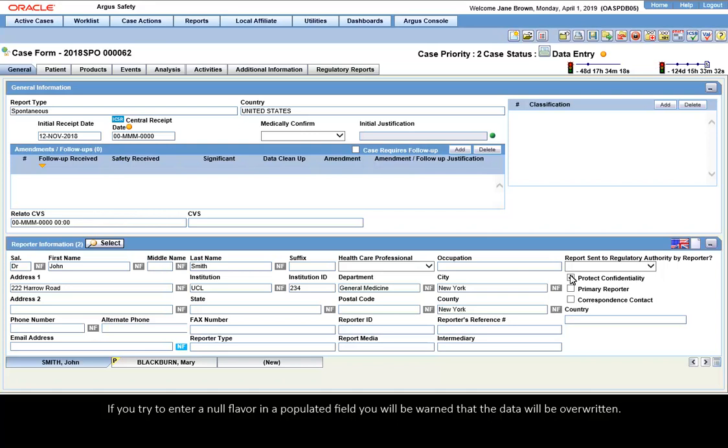If you try to enter a null flavor in a populated field, you will be warned that the data will be overwritten.